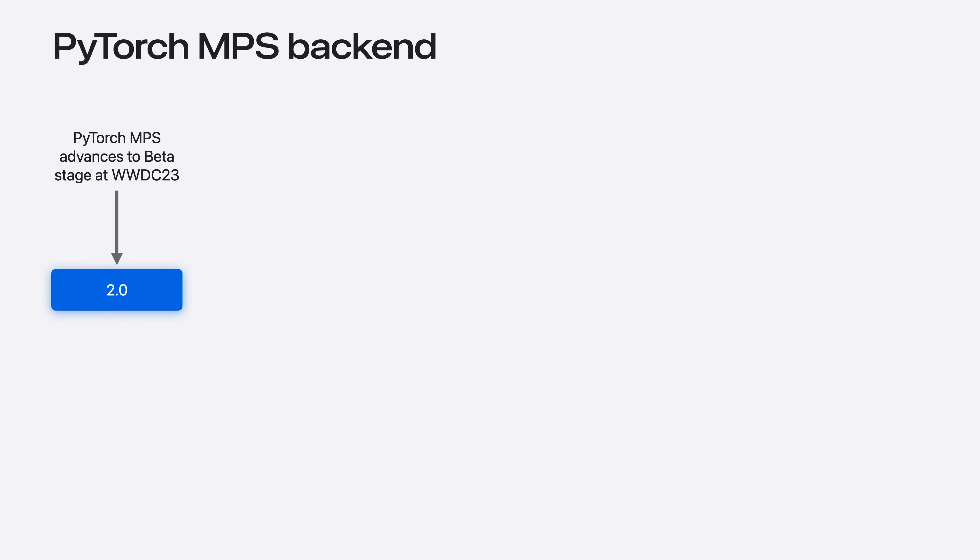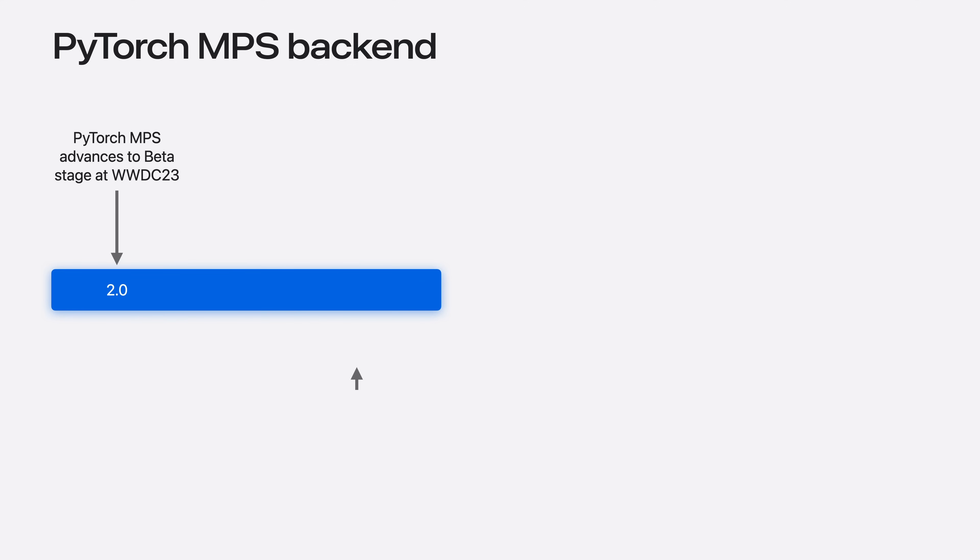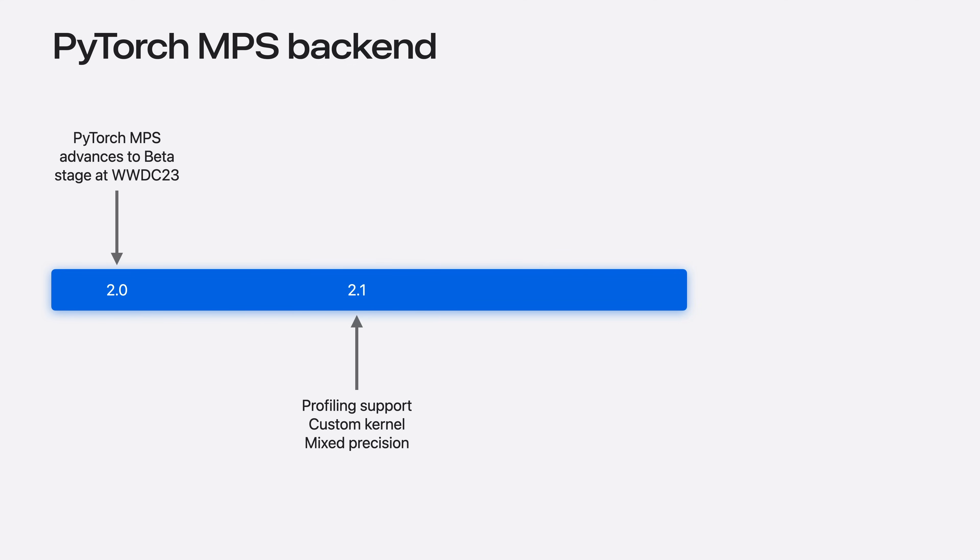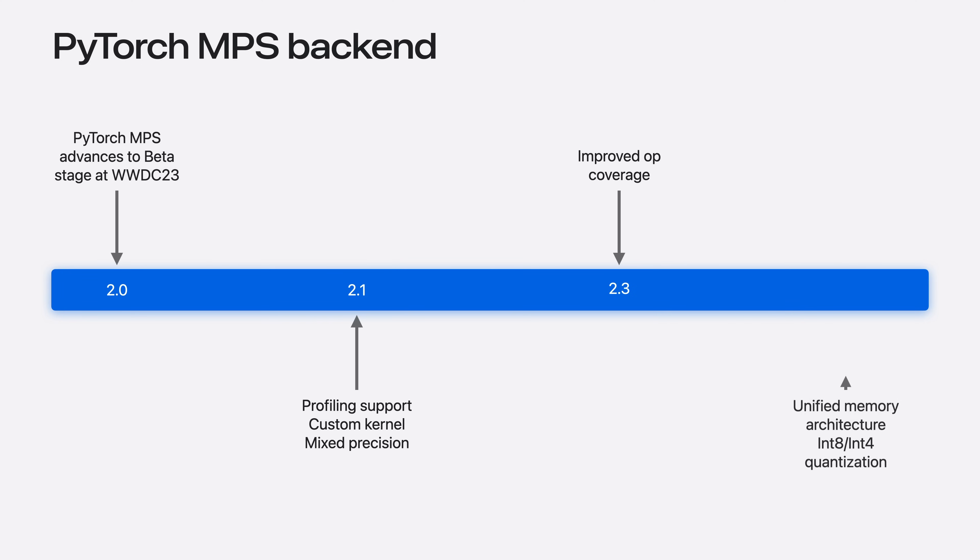Let me first start with PyTorch. A year ago in WWDC23, the MPS backend advanced to beta stage in its development. Since then, support has been added for custom kernels, wider op coverage and unified memory architecture. In addition, there has been numerous improvements and fixes to both performance and functionality. Many of them contributed from the open source community around PyTorch.